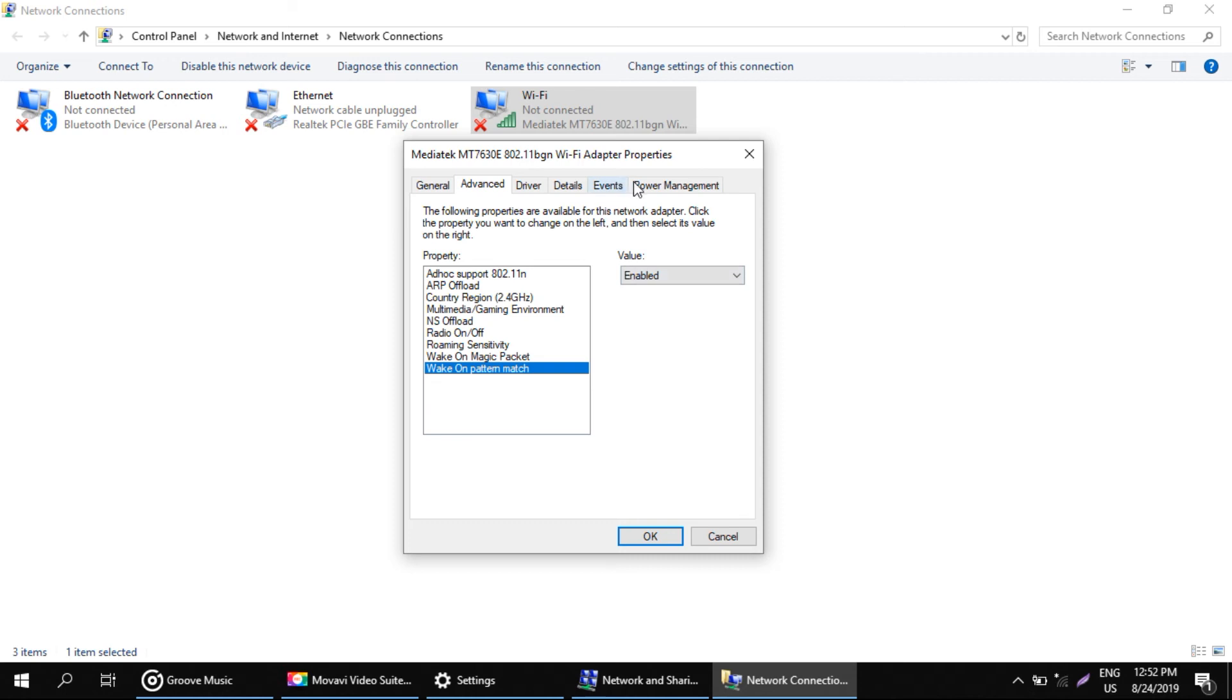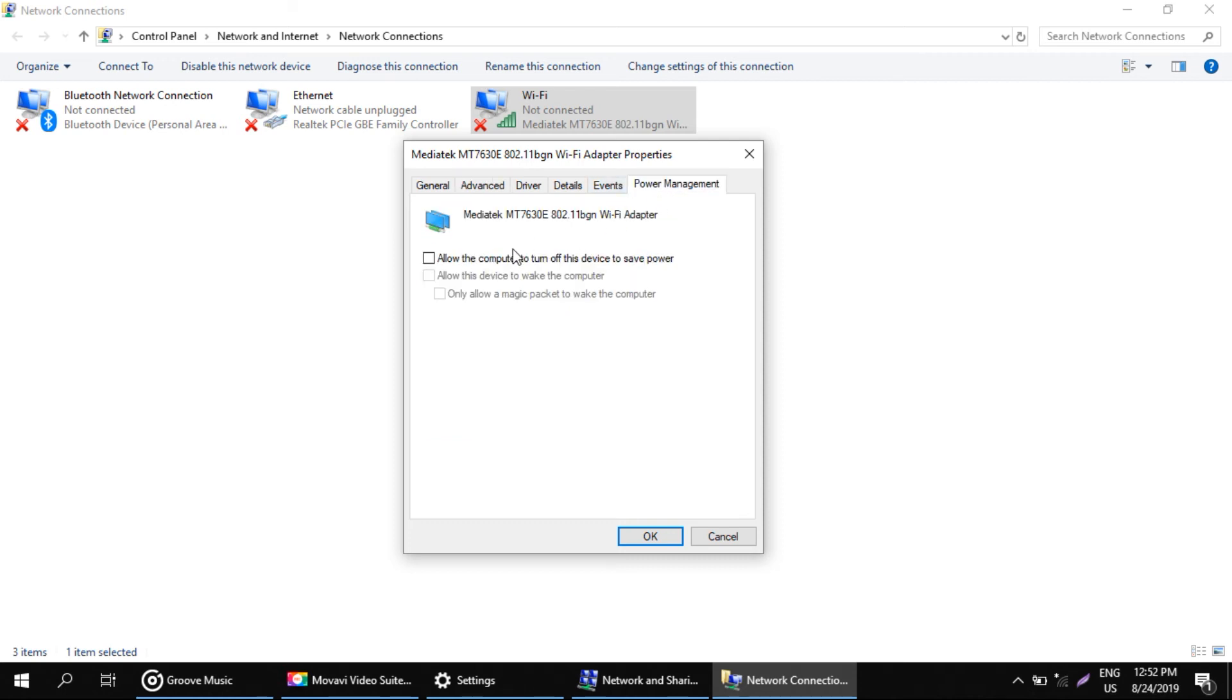Now, go to the power management tab and check this option. That is allow the computer to turn off the device to save power.